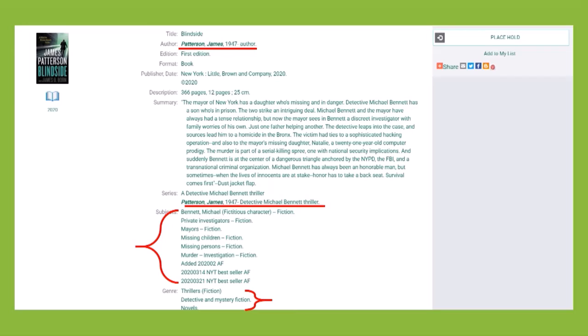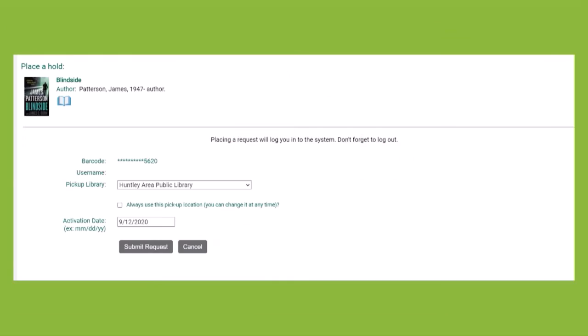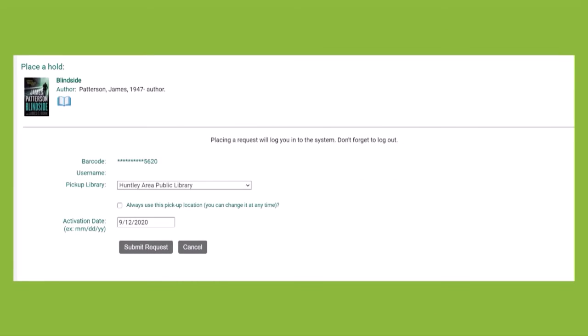You can place an item on hold from within the item record. Click Place Hold, log in if not already, adjust pickup location or activation date if desired, and click Submit Request.